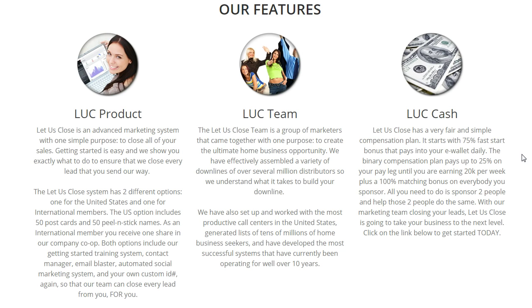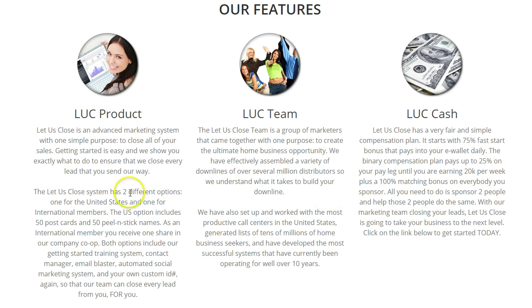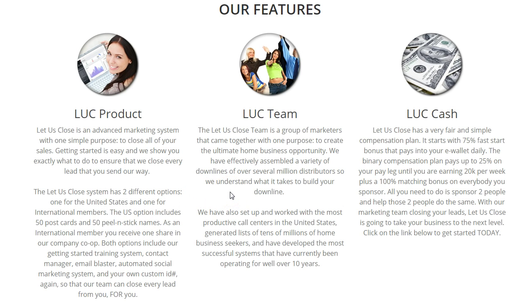If you live in the United States, you're going to get 50 postcards and 50 peel-and-stick leads, US leads, mailed to your home each month. If you live outside the US, or have international membership, in lieu of the 50 postcards and US leads, you're going to receive one share of the company-sponsored advertising co-op.